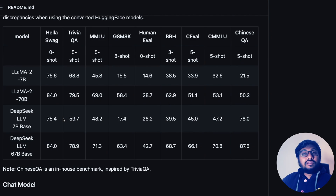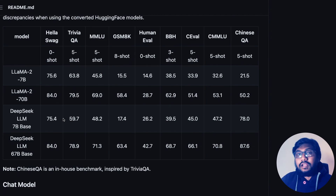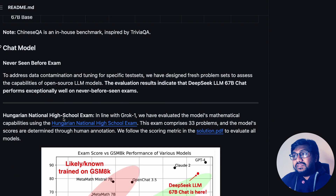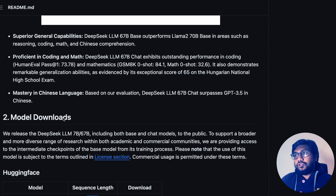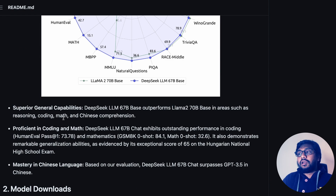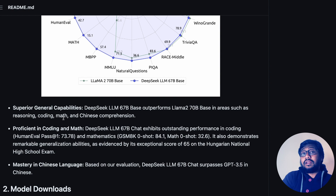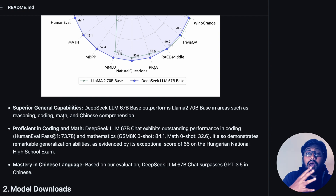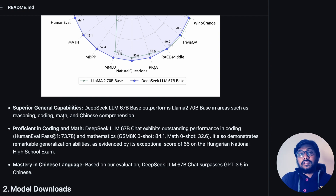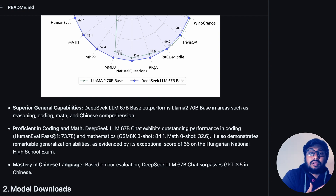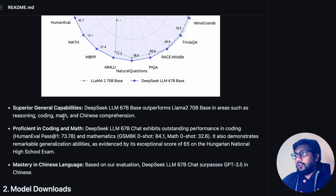So how did they build this model? They basically used the same LLaMA architecture and built this model on top of it — not the LLaMA model itself. They didn't take the LLaMA model and build on this; they took the LLaMA architecture and built on top of it.